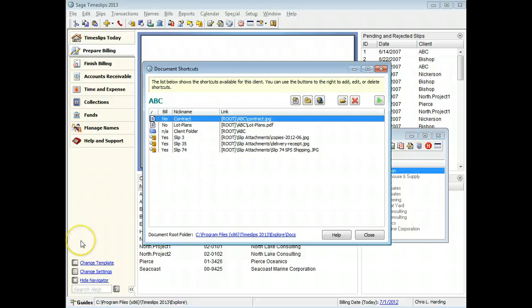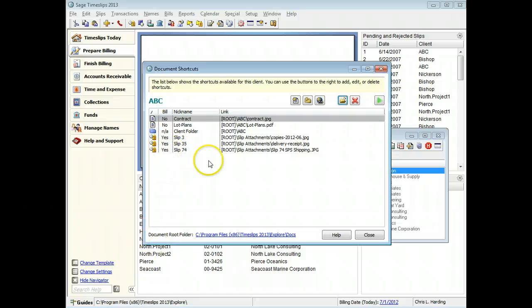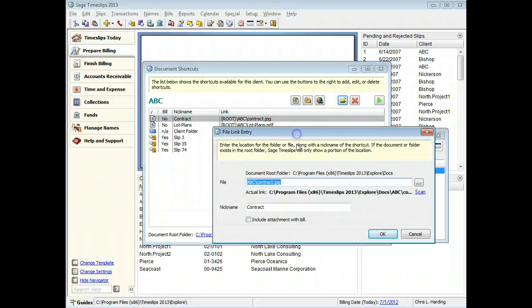Slip attachments that will be included when emailing a bill will be marked here. You can also include other files from document access to be included on emailed bills.